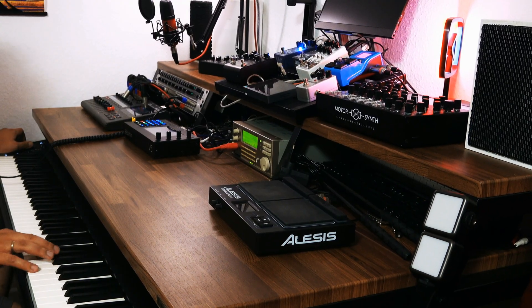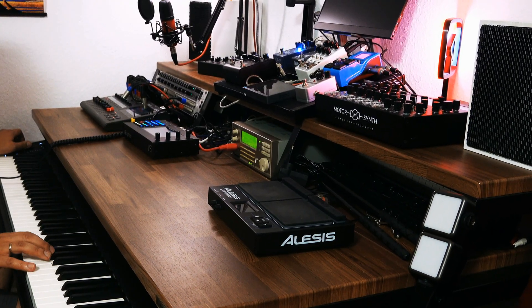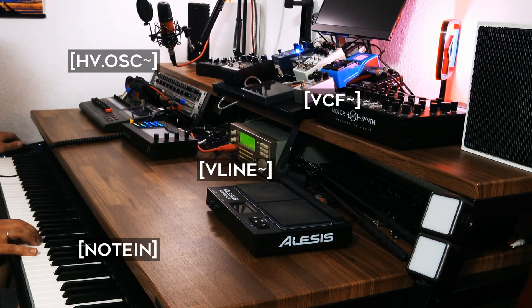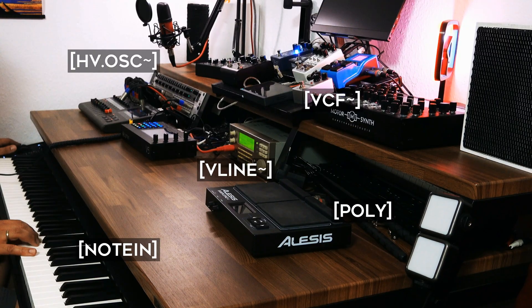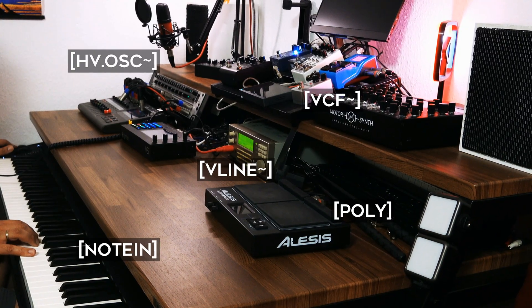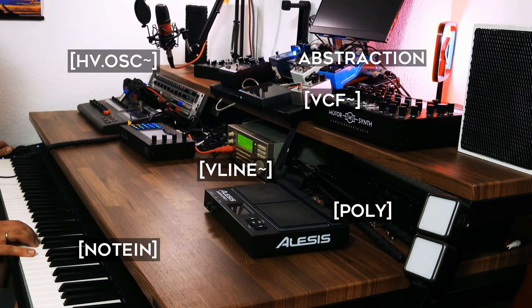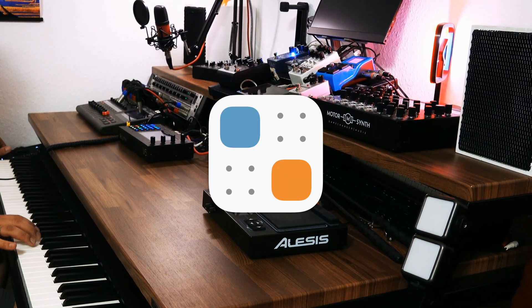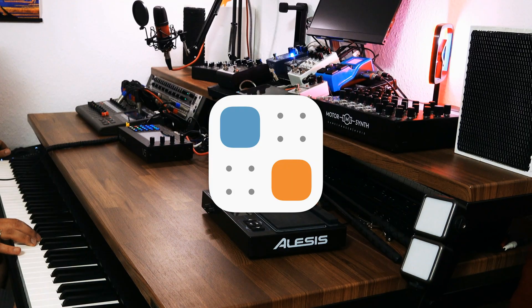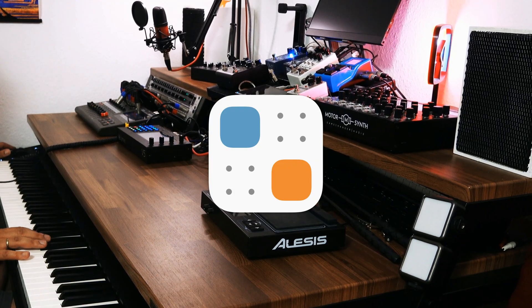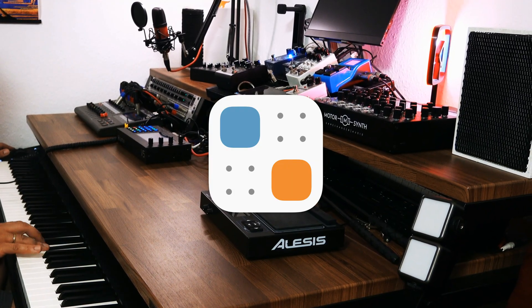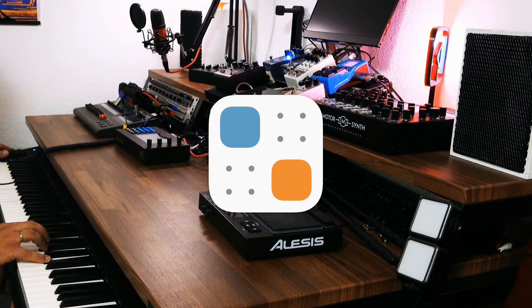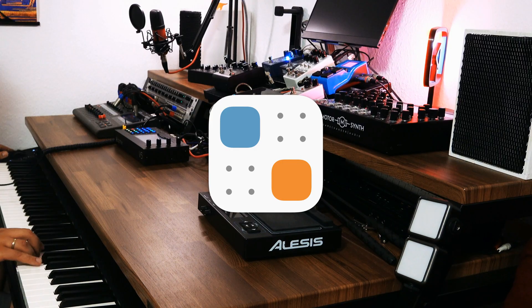By the end of this video, you'll know about oscillators, envelopes, filters, MIDI input, polyphony, and most importantly, abstraction and cloning. Plug Data is an open source project — you can download and use it for free, but please show your support for the developers.